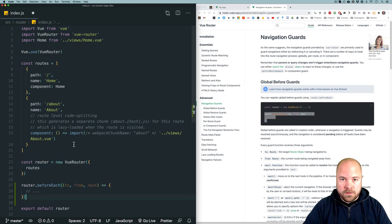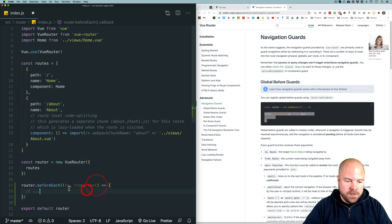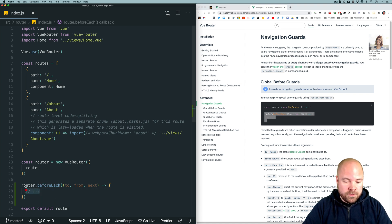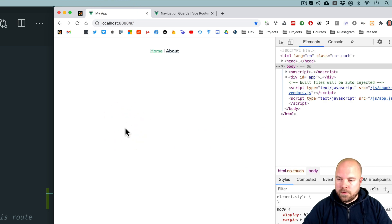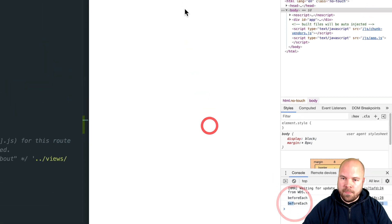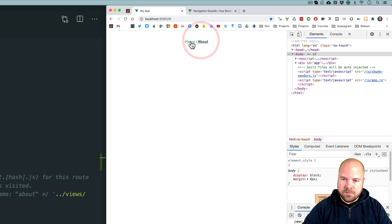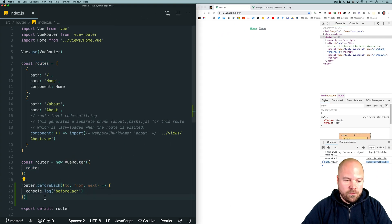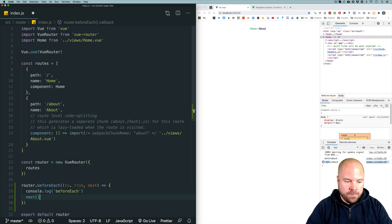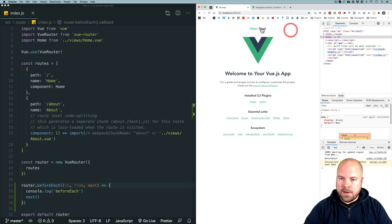I'm going to copy the beforeEach hook and paste it after the const router. This hook has three parameters: to, from, and next. The "to" variable gives us information about the route we're going to, "from" gives us information about the route we just came from, and "next" is a method we need to fire within this hook for the app to actually load the next route. I'll log out "before each" to make sure it's working. We can see it being logged in the console. However, we need to actually fire the next() method in order to load the route, so I'll add that and now we can see the routes being loaded.